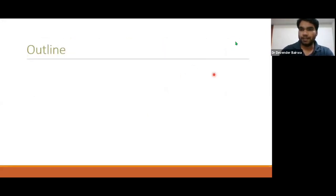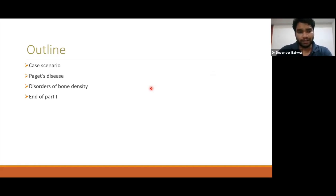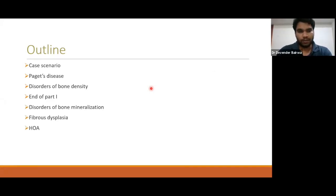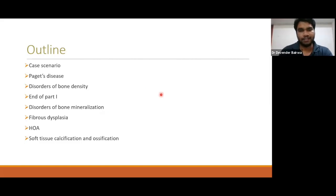In this presentation we will discuss the following headings: first, case scenarios; then Paget's Disease; then Disorders of Bone Density — that will be the end of part one. In the next class, probably Wednesday evening, we will discuss disorders of bone mineralization, fibrodysplasia, hypertrophic osteoarthropathy, and soft tissue calcification-ossification.